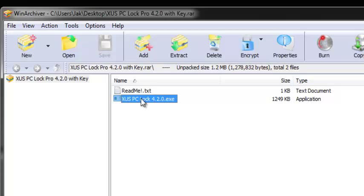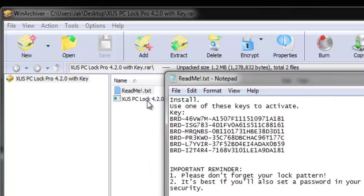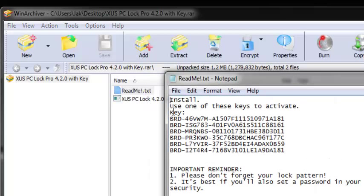When you download, you get two files. The readme file contains all the keys. You can use any of the keys to register the software.